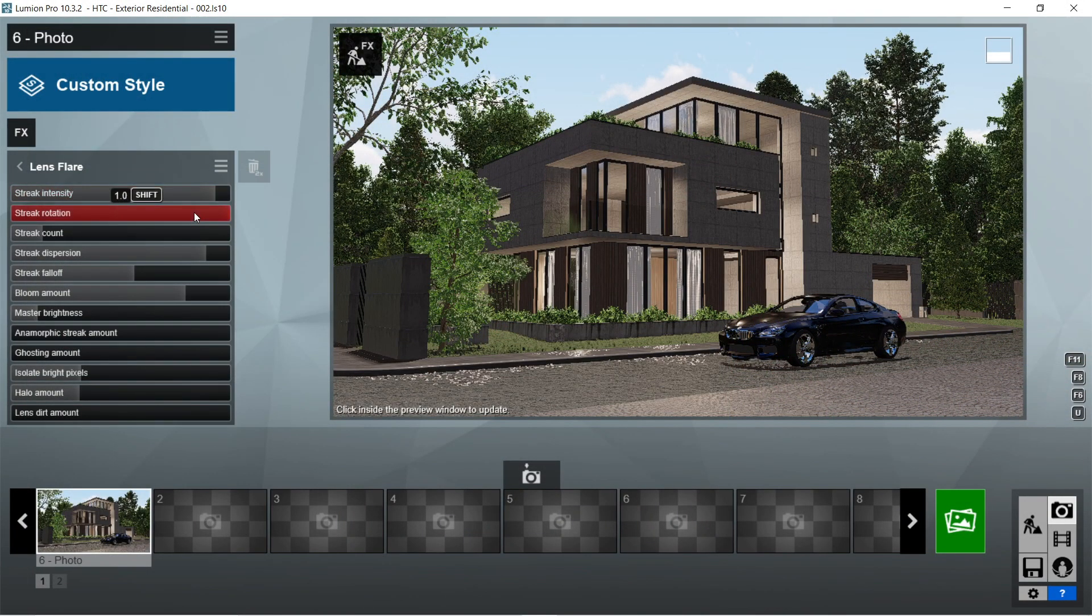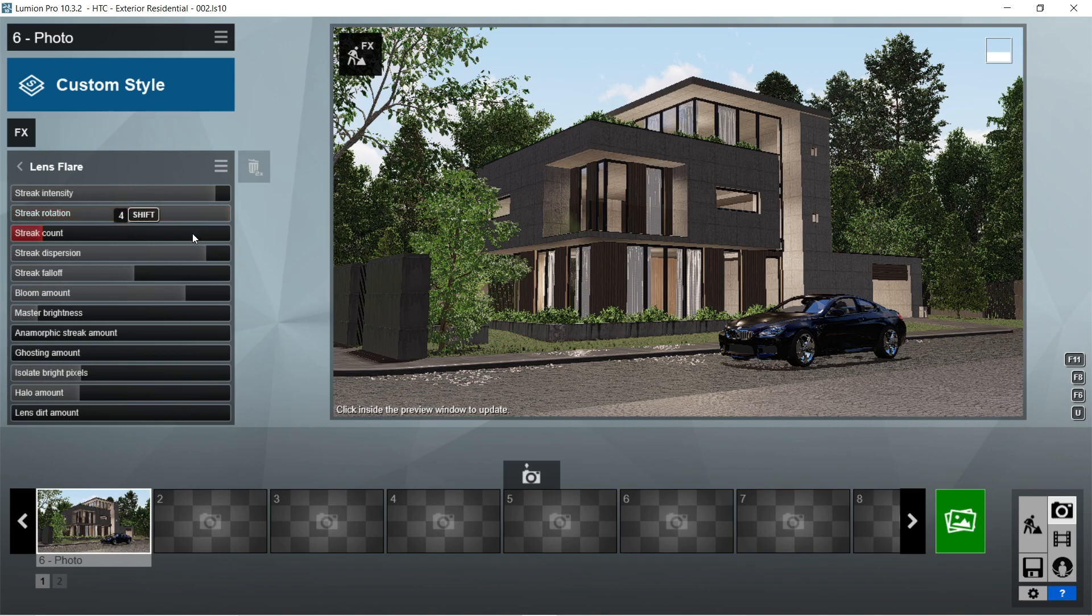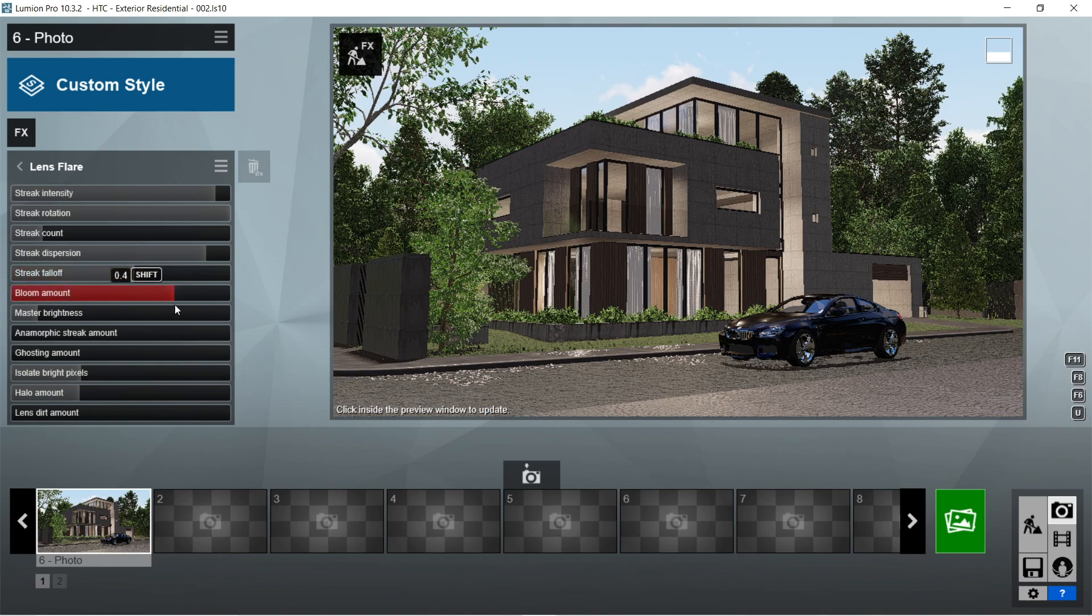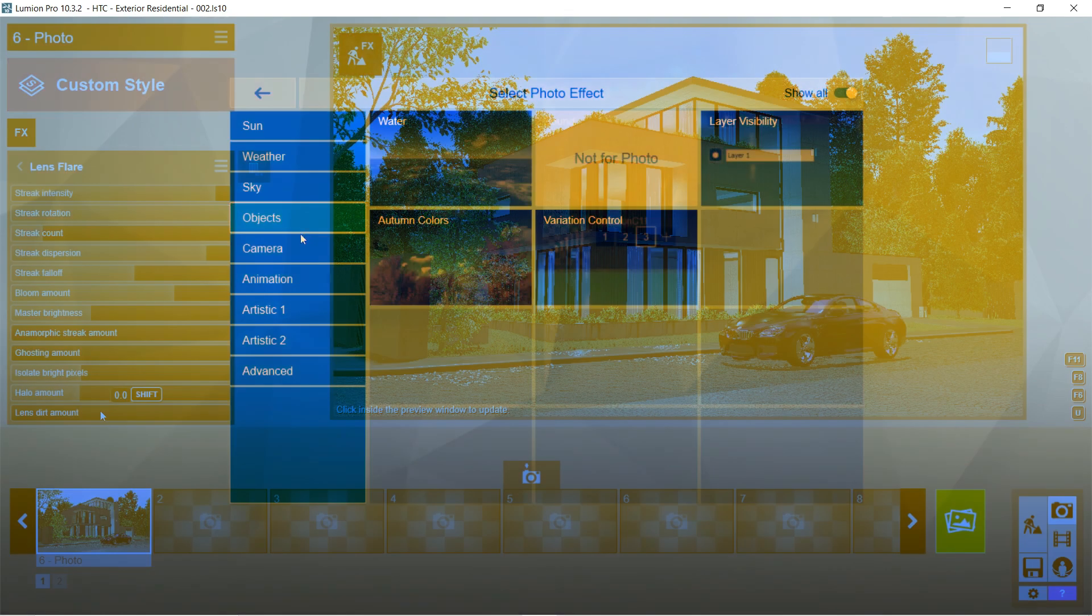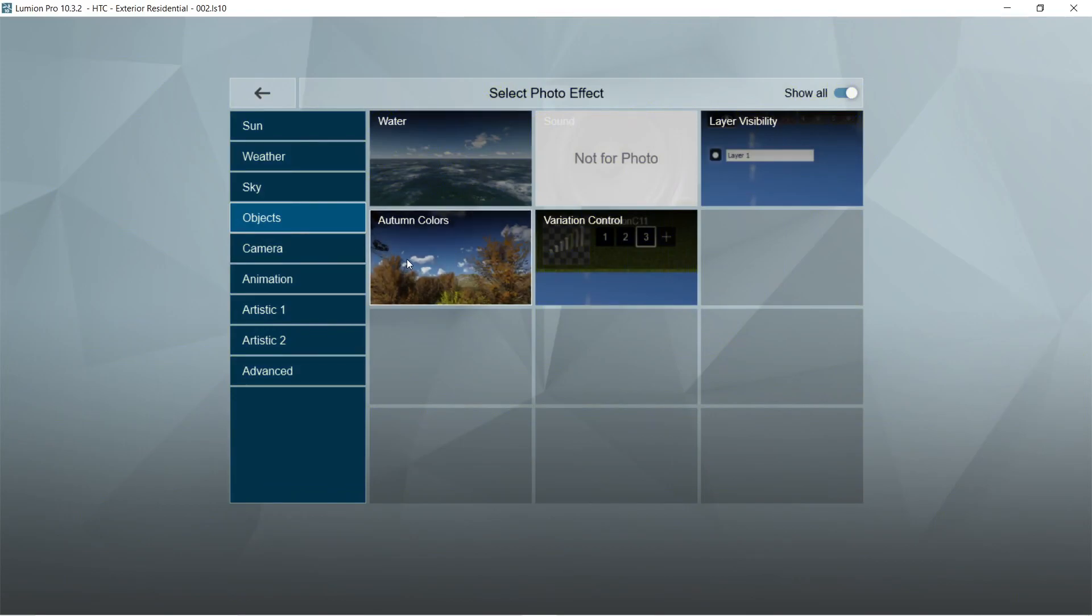After the exposure, let's add the lens flare effects. Streak intensity is 0.8, streak rotation is 1, streak count would be 4, streak dispersion is 0.7, streak falloff is 1.7, bloom amount would be 0.4. Let's set the master brightness to 1.8, anamorphic streak amount is 0, ghosting amount is 0, isolate bright pixels is 0, halo amount is 0, and lens dirt amount is 0.